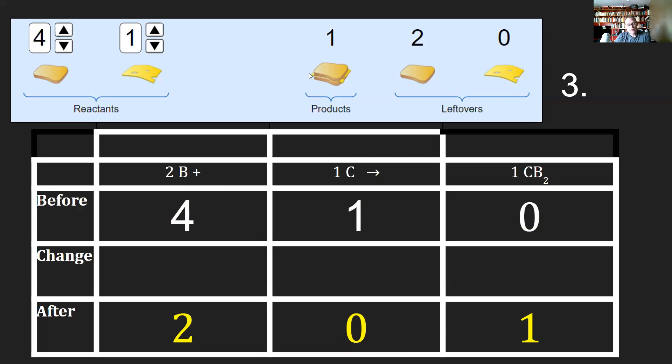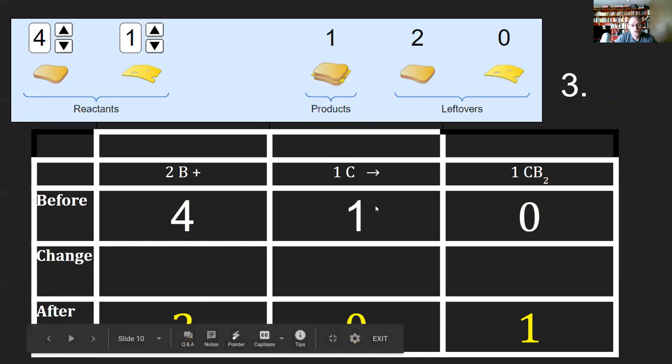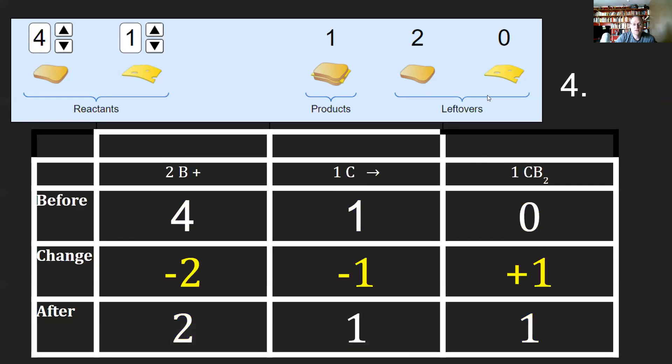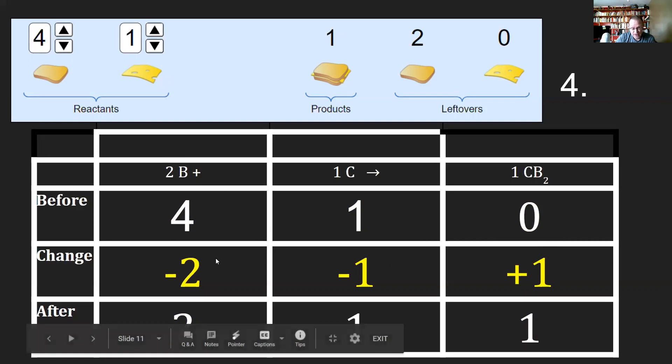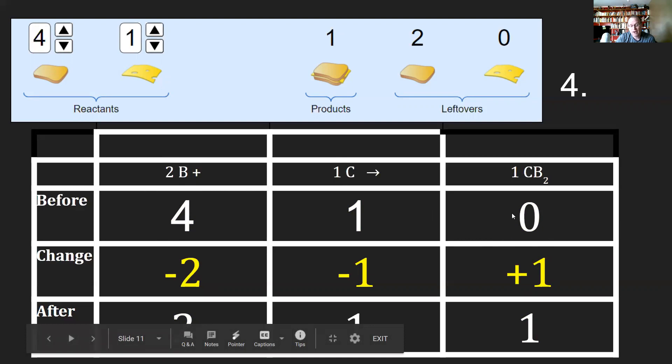Now at this point, we have to calculate the change of how we got there. How do I go from four down to two? How do I go from one down to zero? How do I go from zero up to one? Well, you literally just subtract two from the four, subtract one from the one, and add one to the sandwiches or the zero. You'll notice that the reactants are going away and the products are showing up.